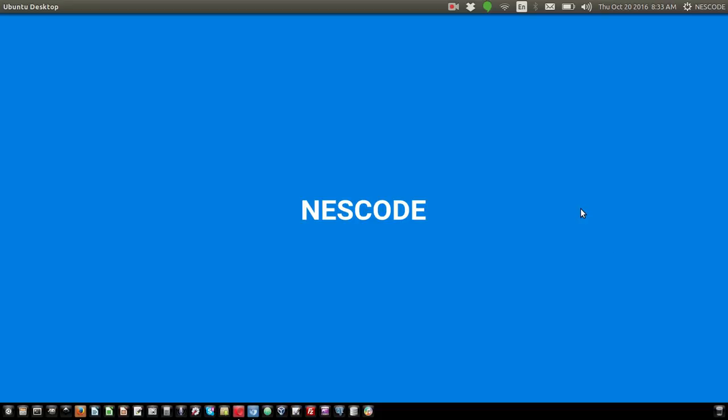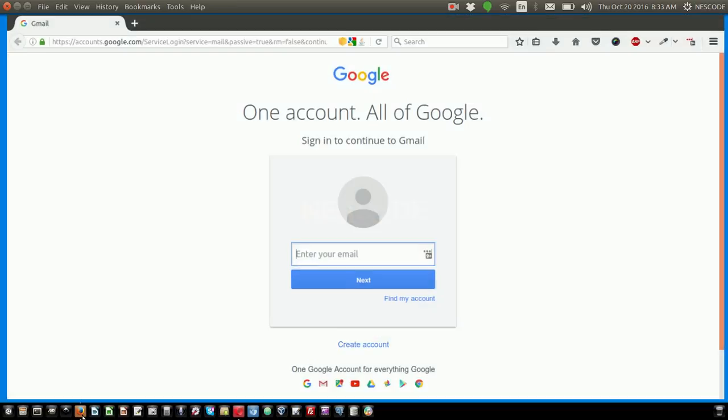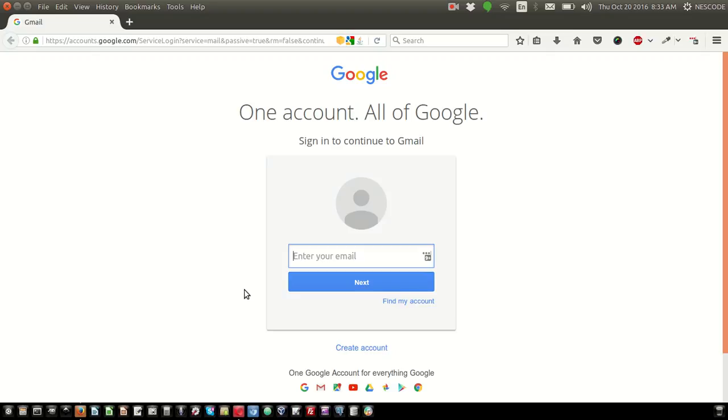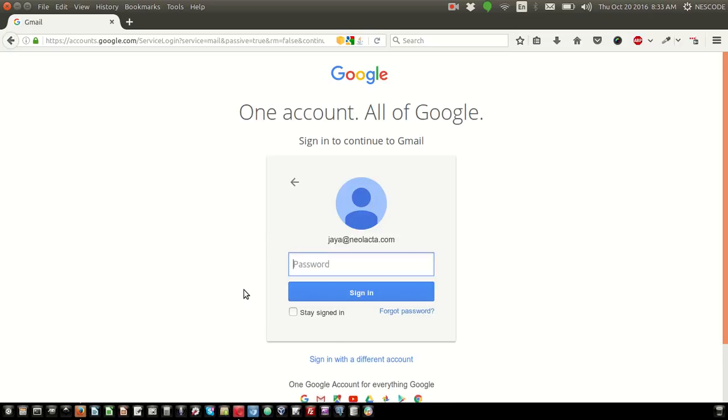This screencast shows how to back up an existing email from Neolekta and delete that email. First, I'm going to log in to the email that needs to be backed up. I'm logging into jaya@neolekta.com with the password.